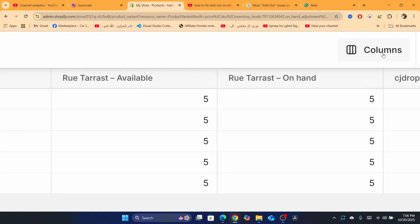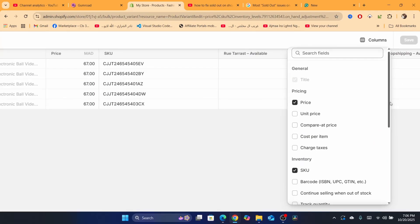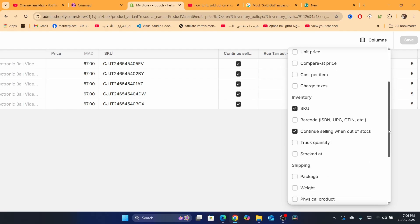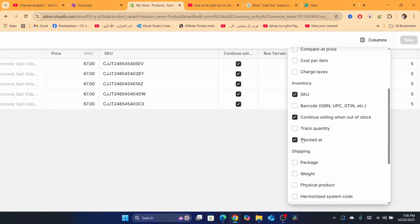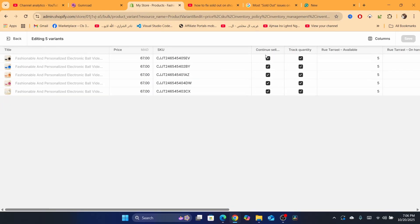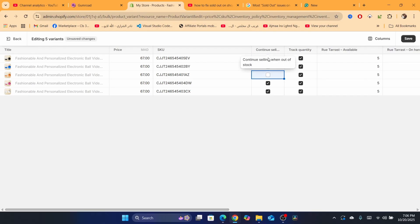After you click on 'Bulk Edit,' click on 'Columns' in the top right. Scroll down and select 'Continue selling when out of stock.' Also find 'Stocked at' and 'Track quantity.' Then find DSers in the list and check it — if it's not checked, just check it.